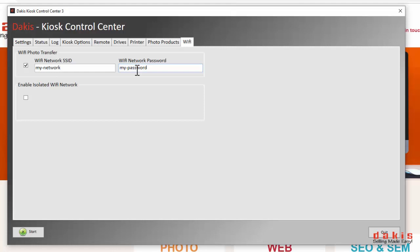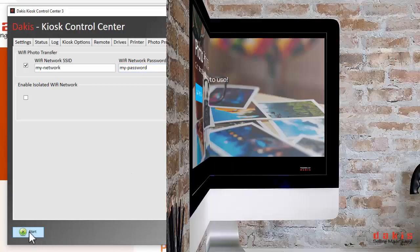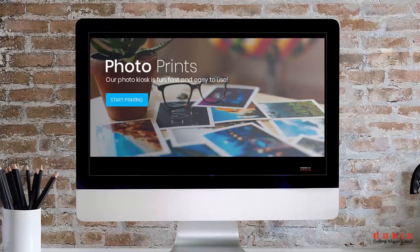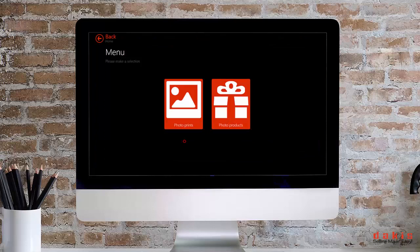Congratulations, you're all set up. Now let's try it out. Click on start to launch the kiosk. Start an order and select Wi-Fi upload.